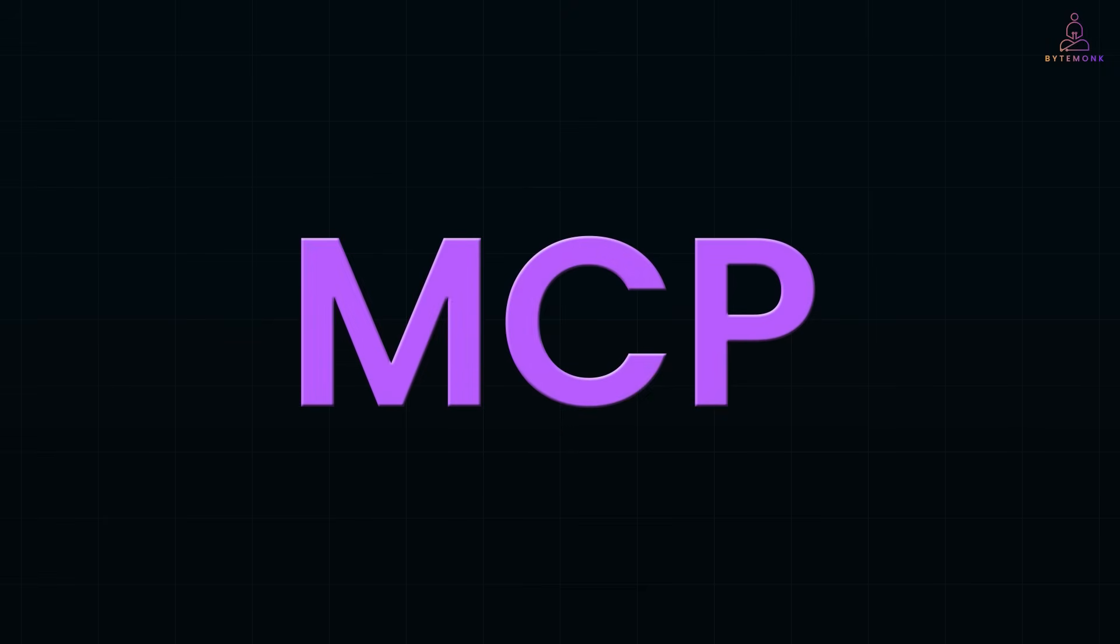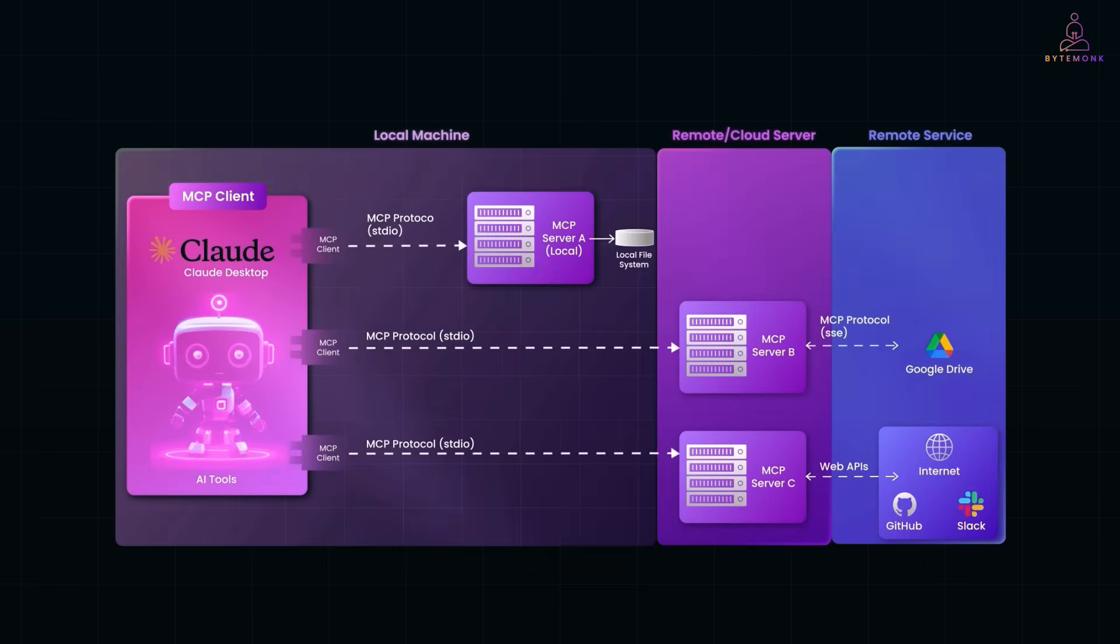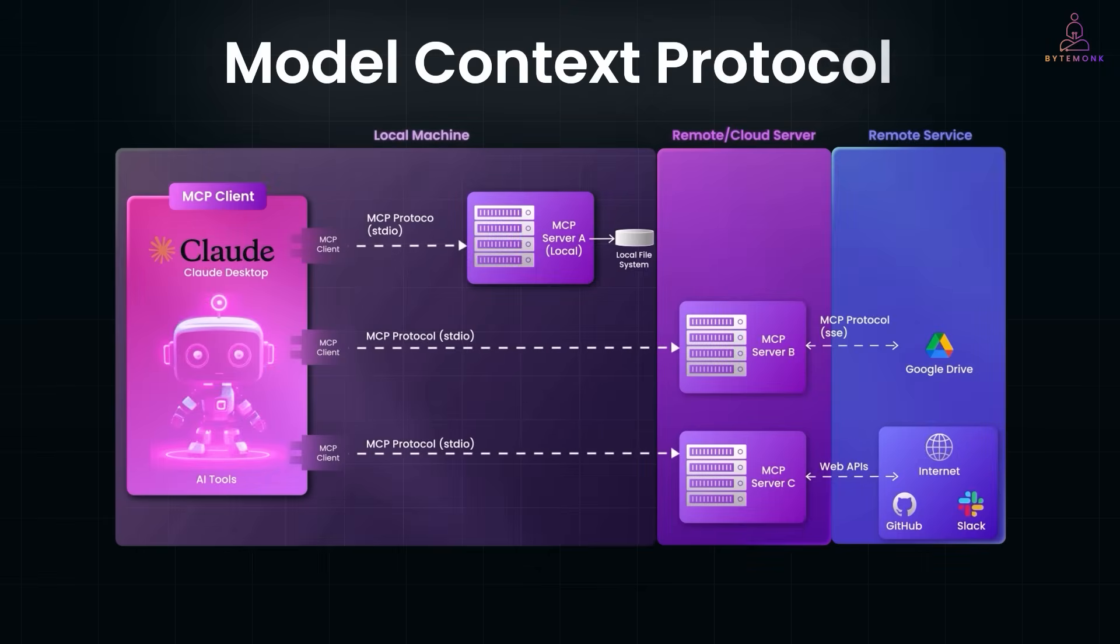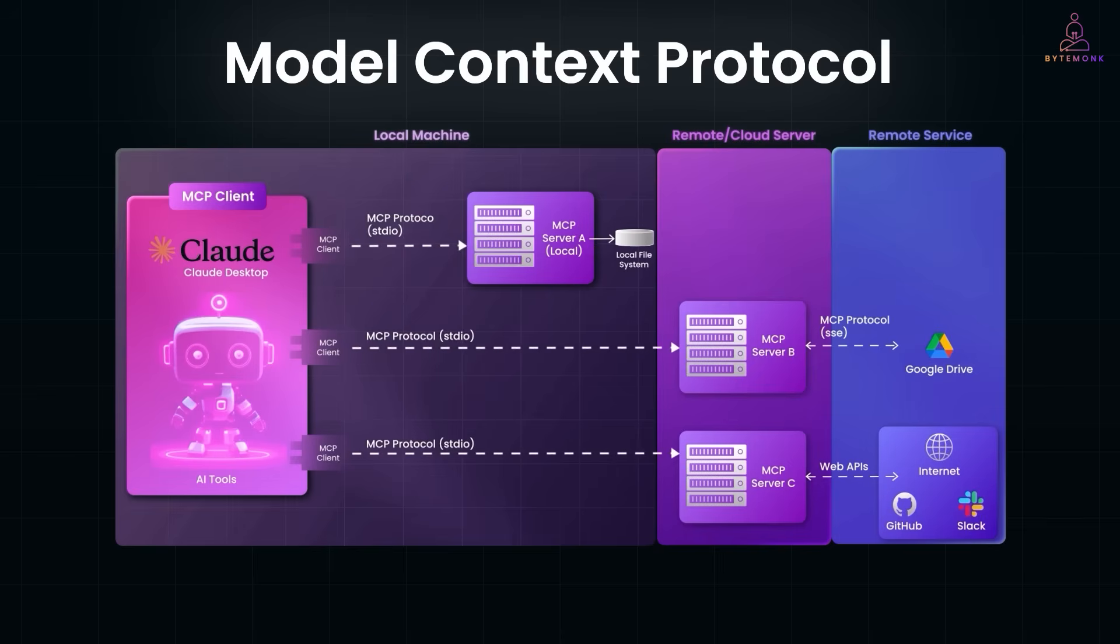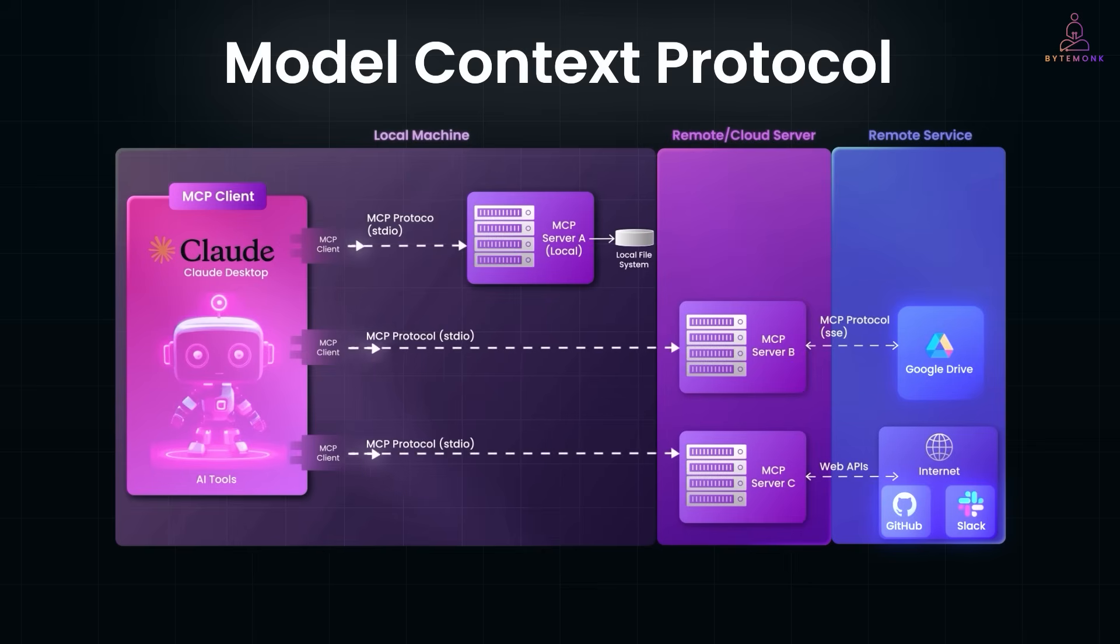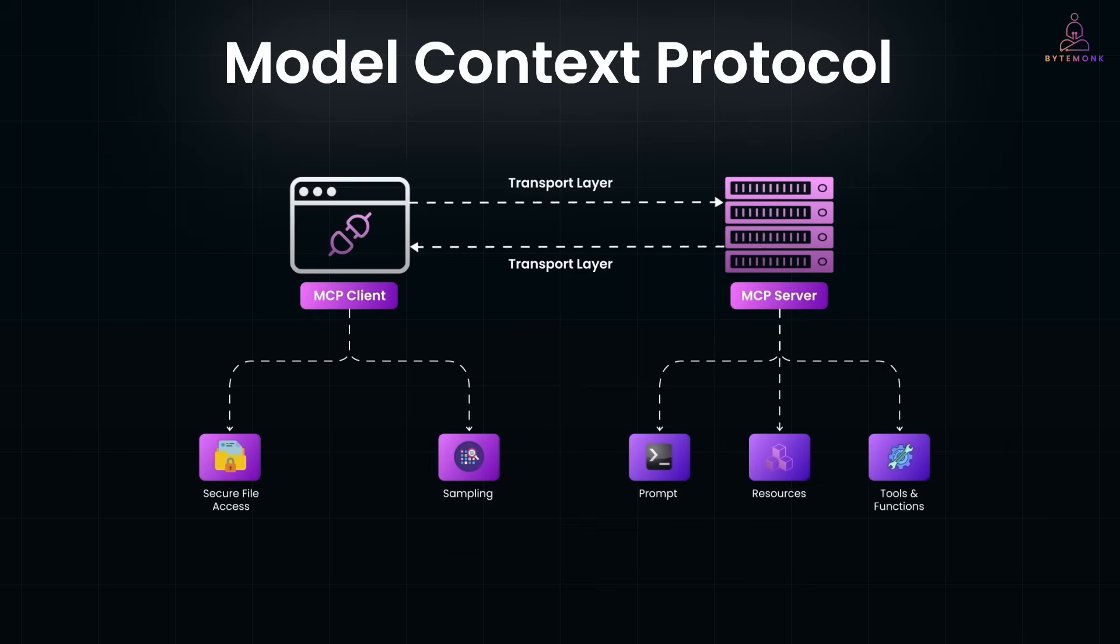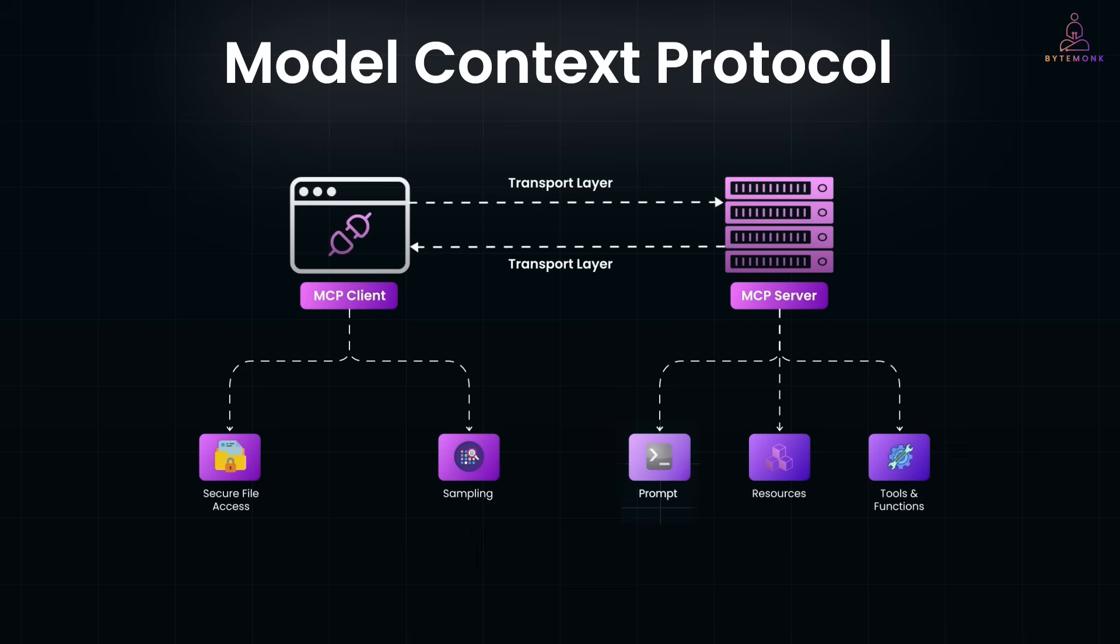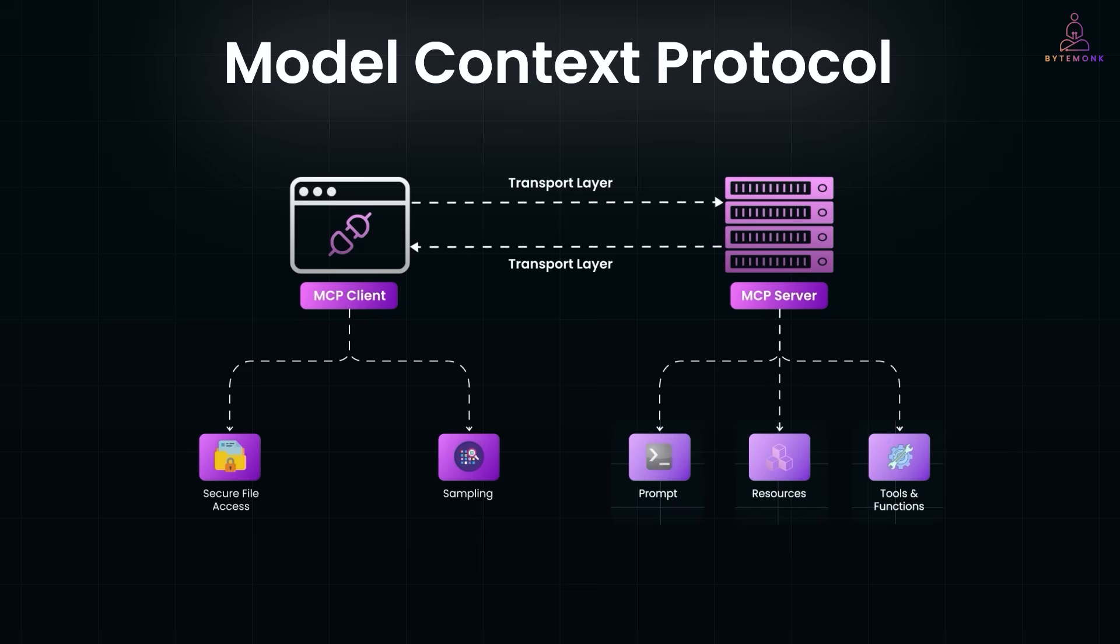If you saw my previous video on MCP, the Model Context Protocol, you know it's a game changer. In agentic systems, where multiple tools, APIs, and even agents need to collaborate, MCP defines how that coordination happens. It gives structure to conversations, tool calls, memory access, everything. And so, instead of chaotic prompts flying back and forth, you get a clean, modular protocol that LLMs can follow to stay on task.